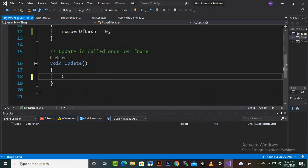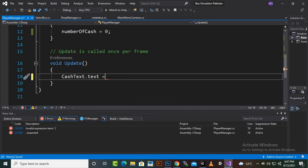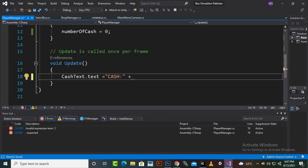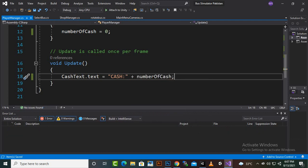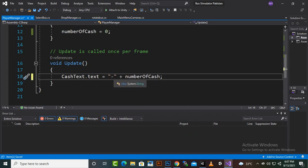In the Update function, we'll set cacheText.text to display the number of cache. You can display it simply, or you can add an icon — like a dollar sign followed by a space and then numberOfCache. Let's go with that and see how it looks.